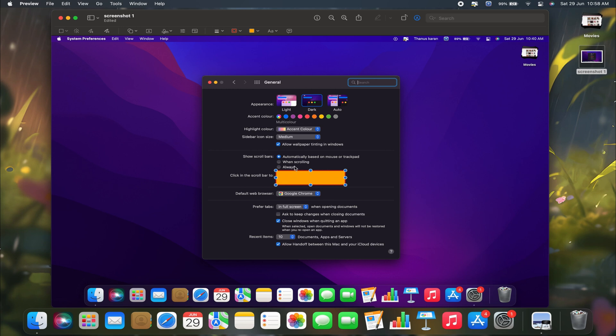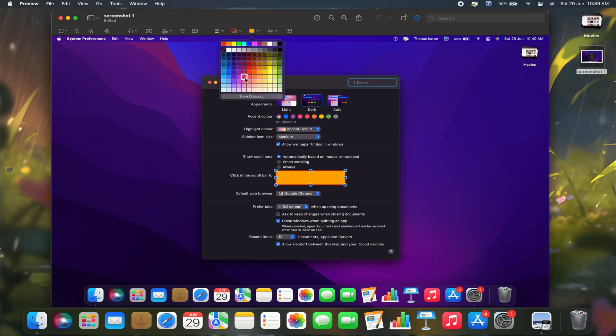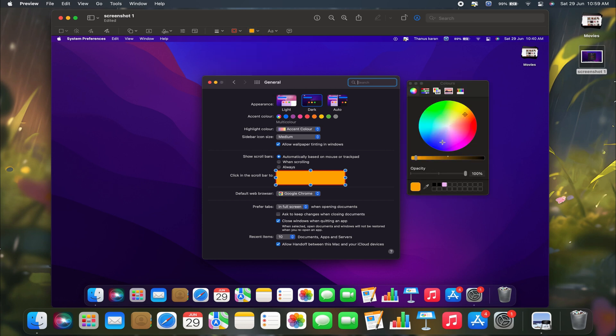To fix this, you can adjust the opacity of the fill color. Click on the fill color drop-down again and select show colors from the options. This will open the color panel, where you can adjust the opacity slider to make the fill color more transparent, allowing you to see the background content more clearly.